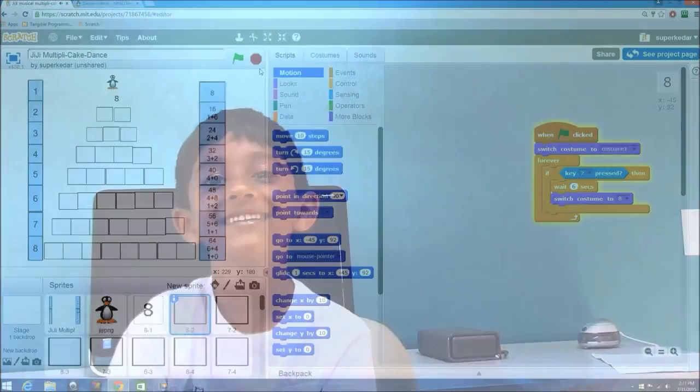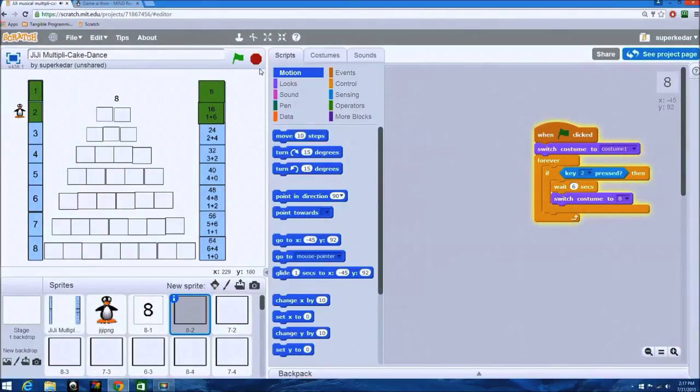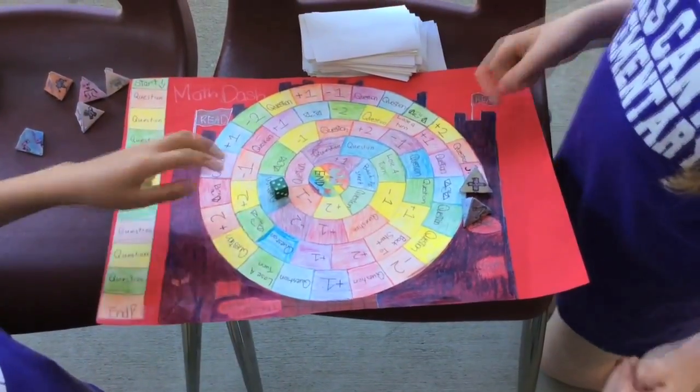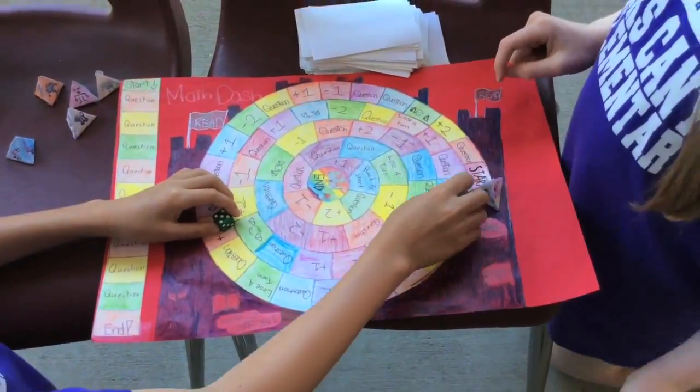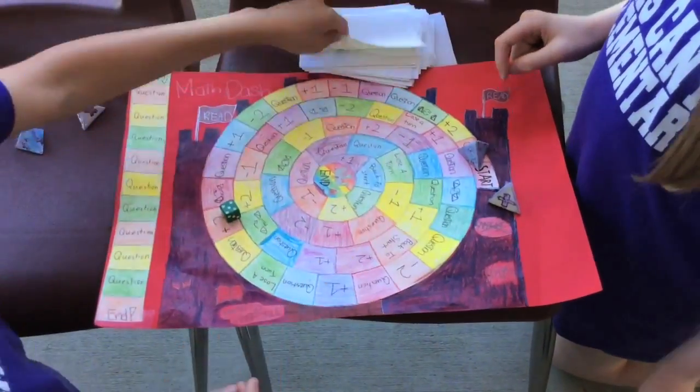Today I have a project called Multiple Cake Dance. Roll the dice, then pick up a card and rate the question.